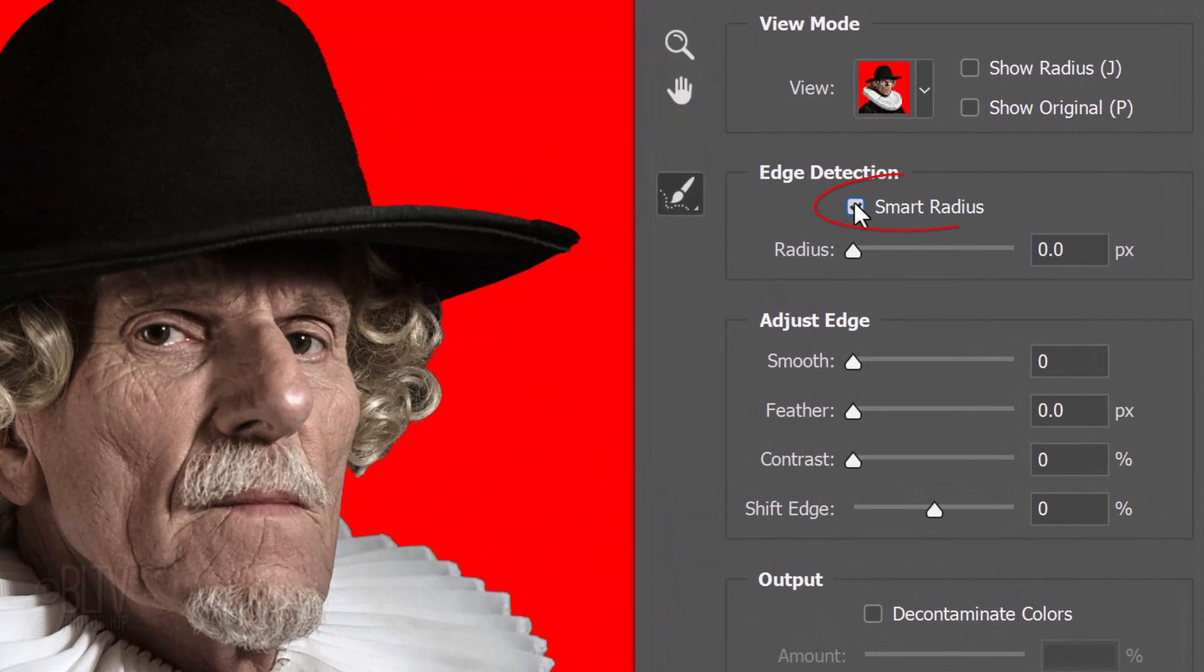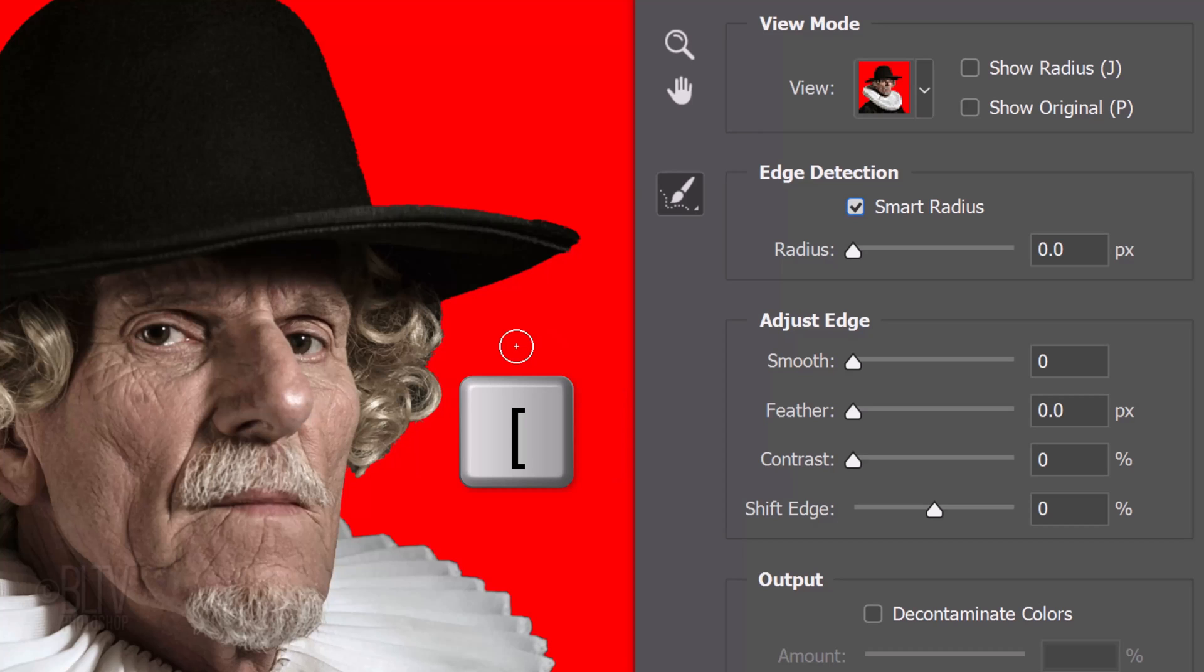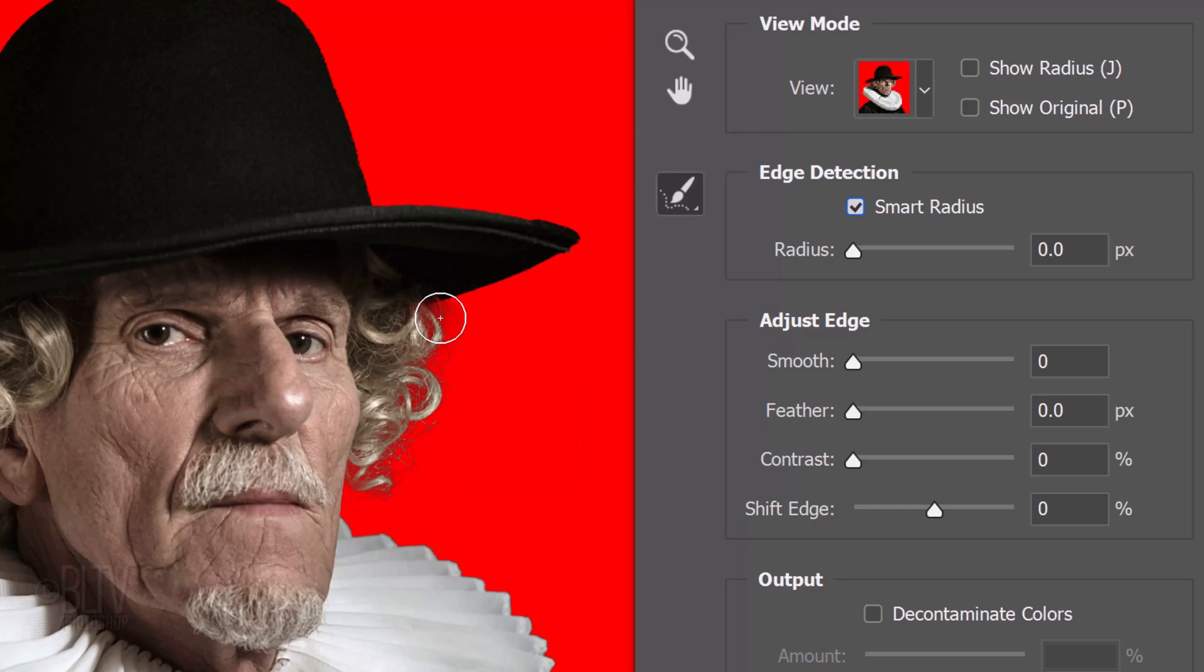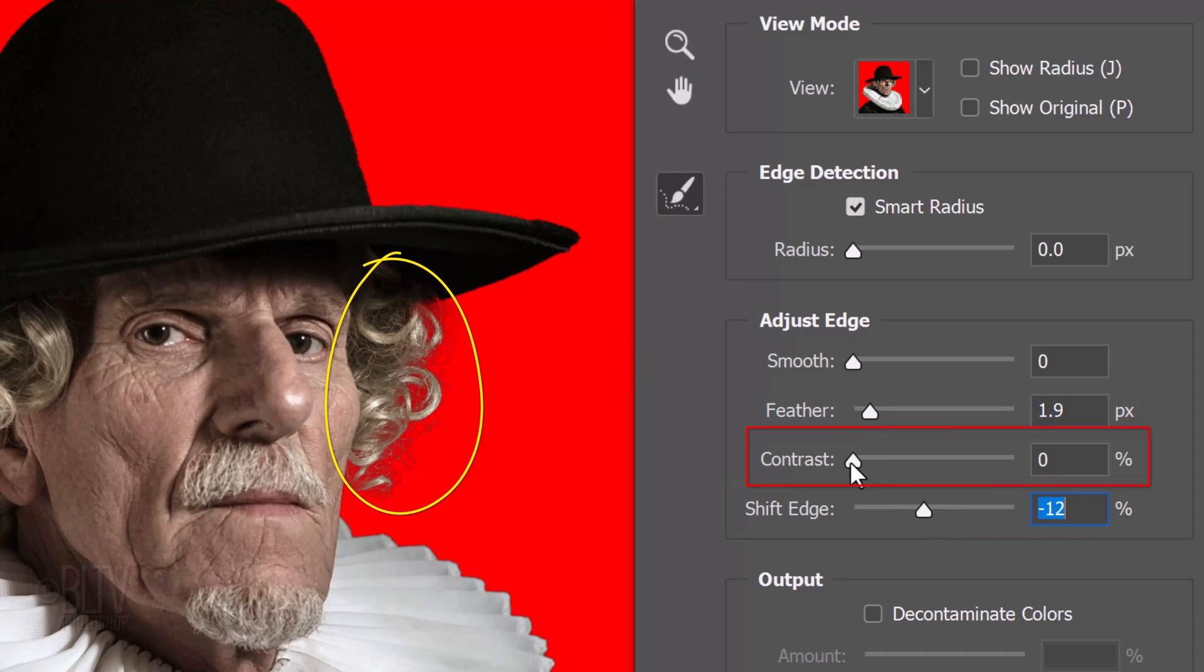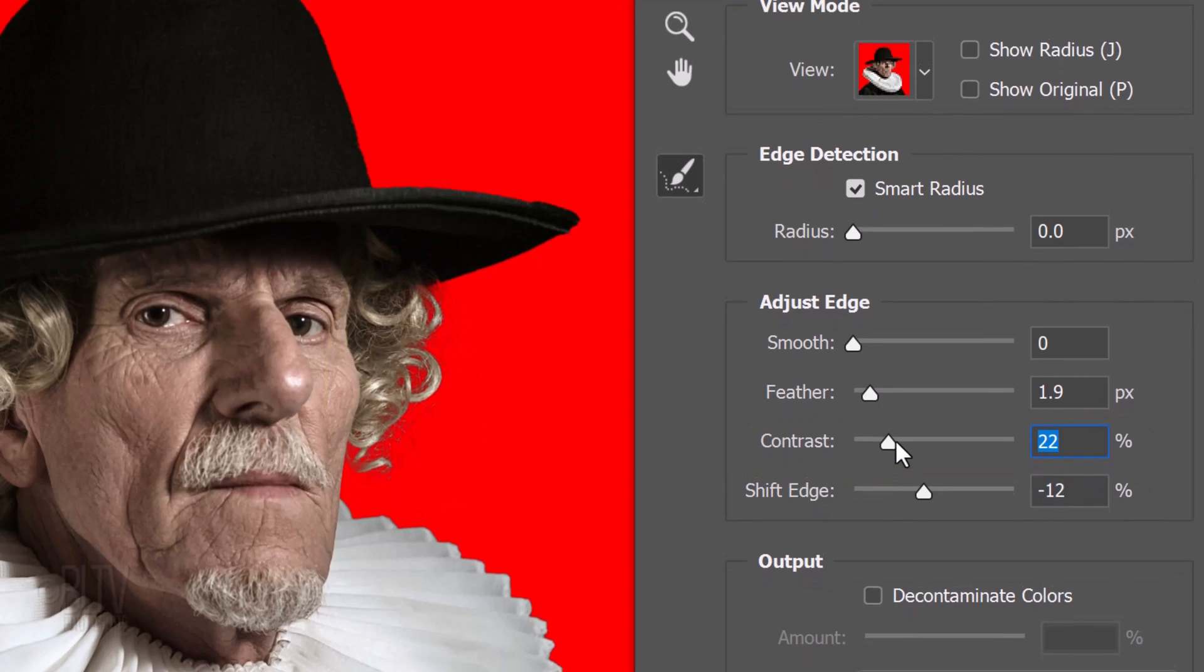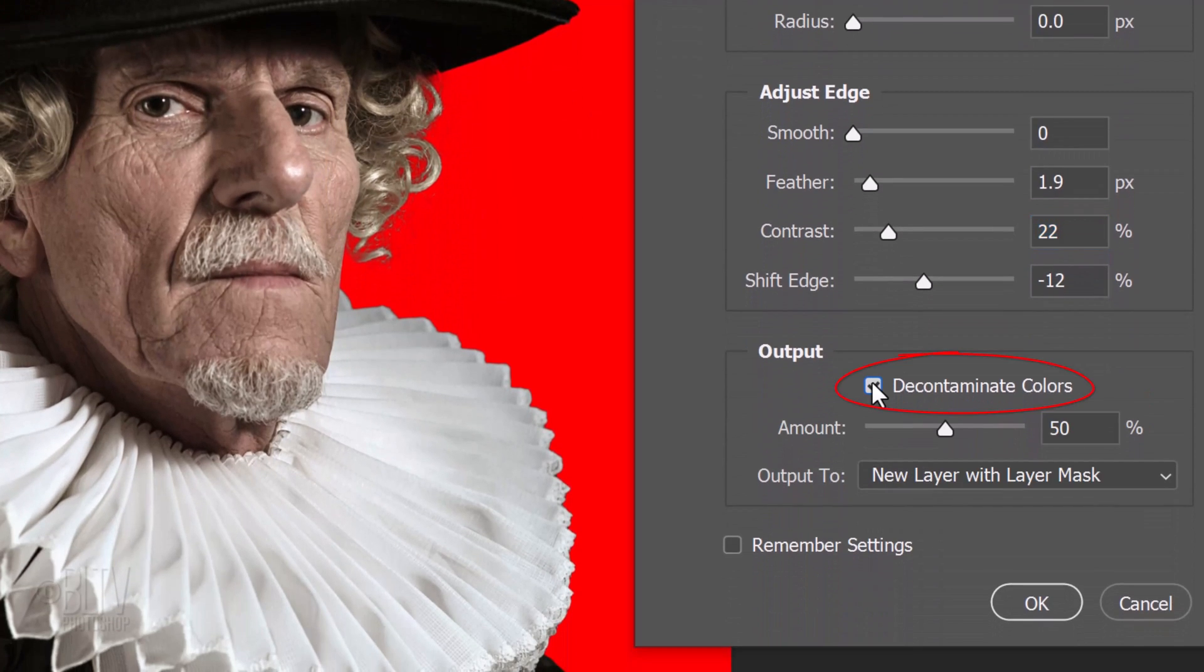Check Smart Radius. This detects smooth and hard edges. To make your brush bigger or smaller, make sure the Caps Lock key is off and press the right or left bracket key on your keyboard. Brush over the edge of soft or feathery areas. Feather it approximately 2 pixels and shift the edge in approximately minus 12%. Increase the contrast approximately 22%.